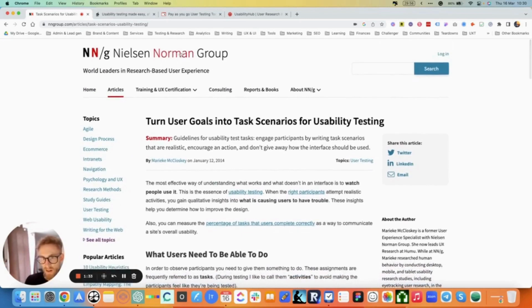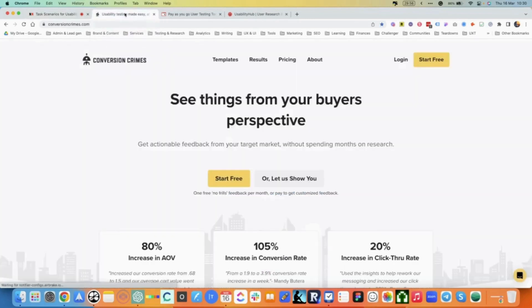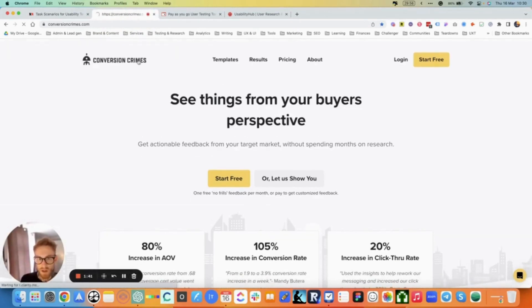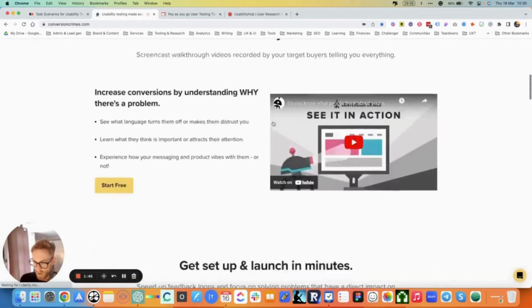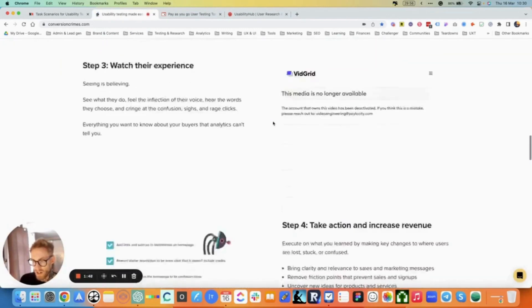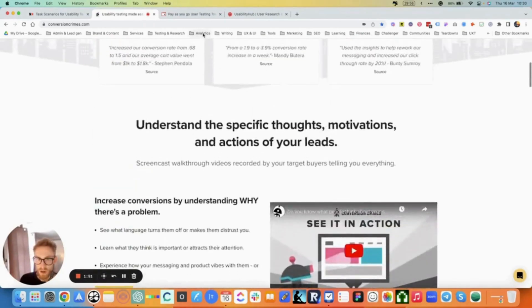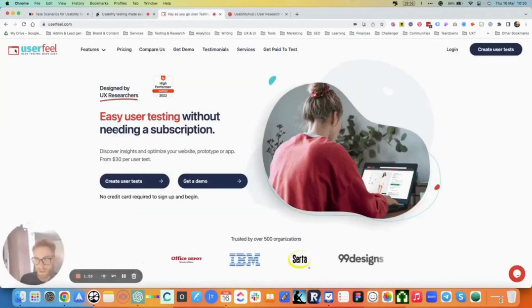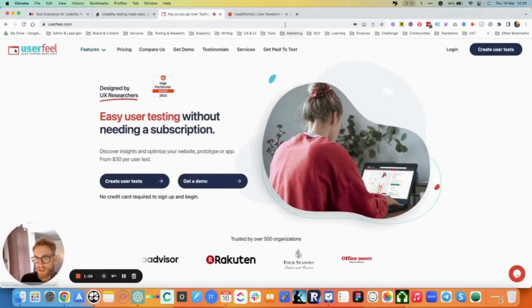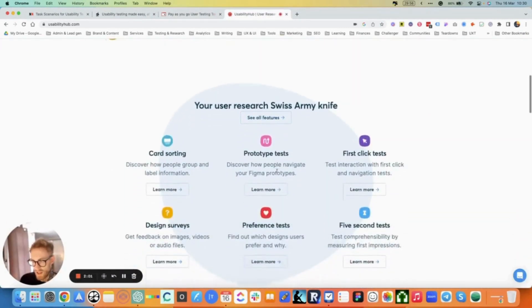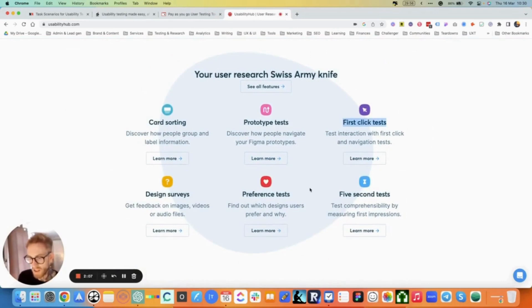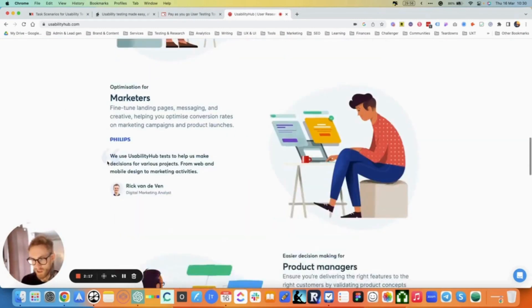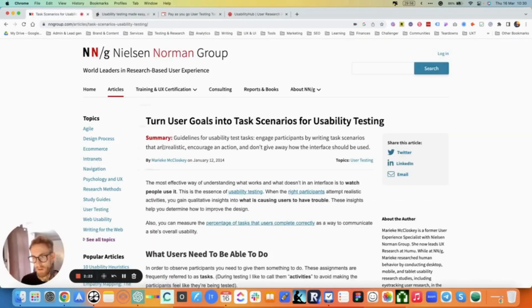There are a couple of websites, platforms that can help you. My favorites are Conversion Crimes. This is a great one, especially for e-commerce. Their testers are super qualified and give you a lot of great insights. There's other ones that I typically use and alternate with - Userfeel is a good one, Usability Hub, mostly for shorter tests like their first click tests, five second tests are good, basically just to get a quick impression of a website, mostly for value proposition copy.